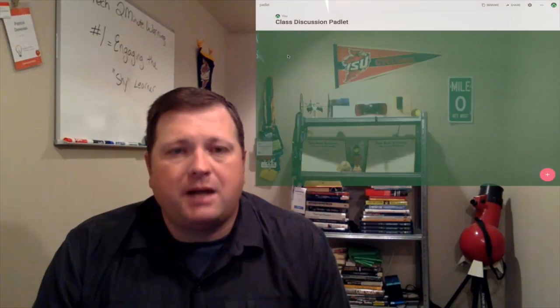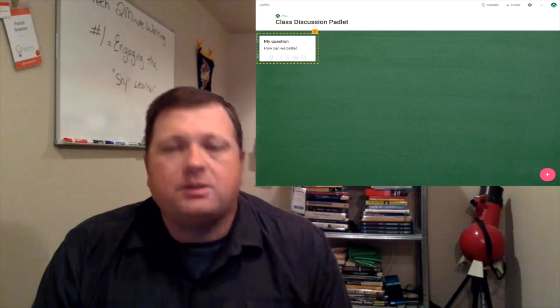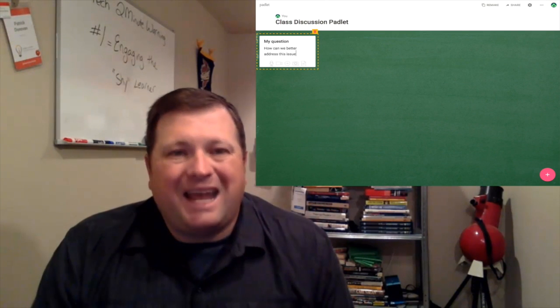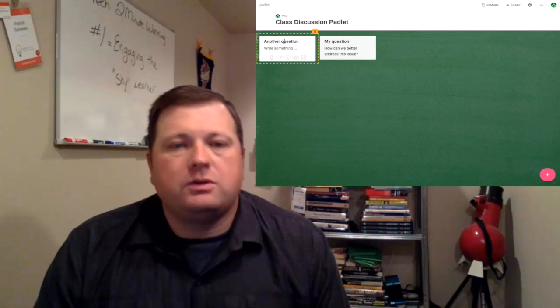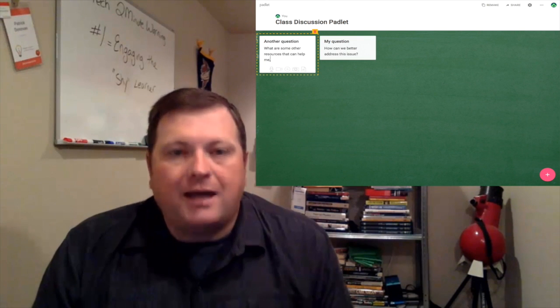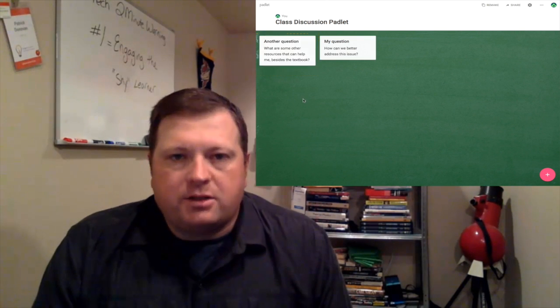As you start to build up confidence, you can move on to something like a Padlet. A Padlet works really well because students can be anonymous. They can just double-click on the Padlet to add a response. Students don't need to create an account, but they can easily add to it, and you can use it during class for students to answer questions and give feedback.